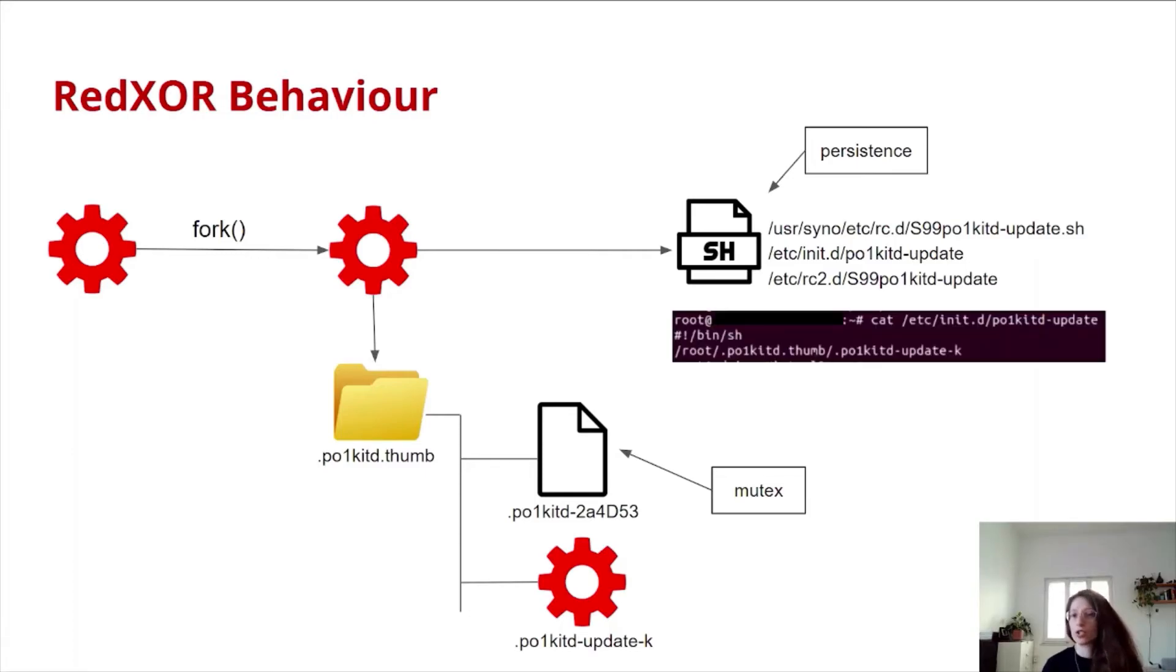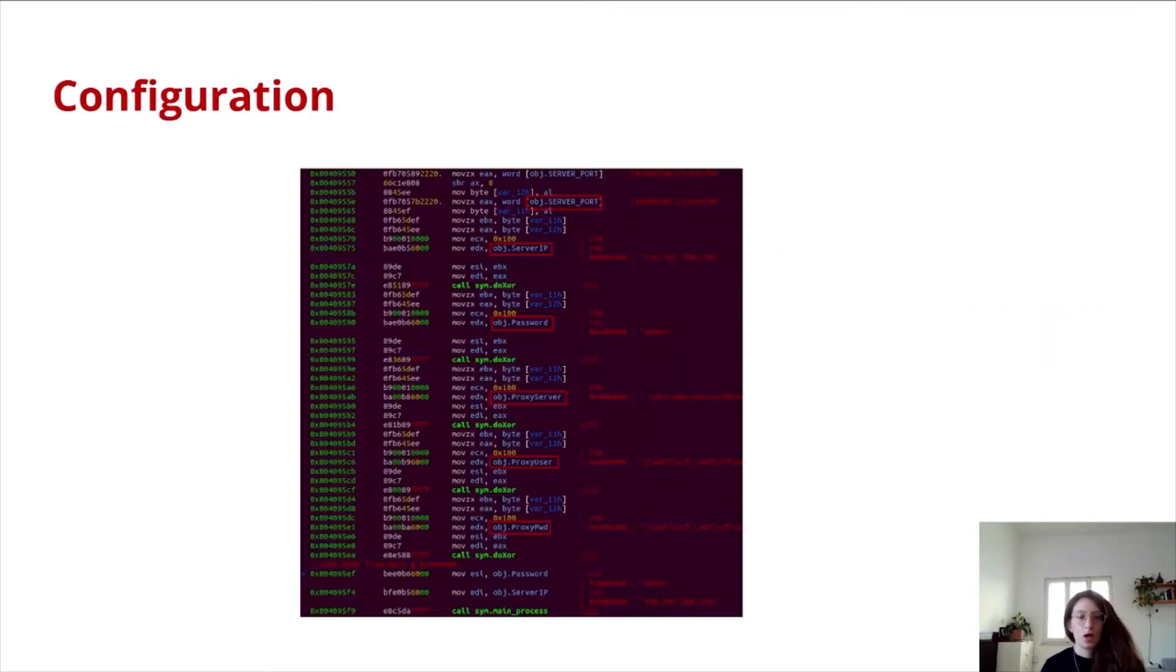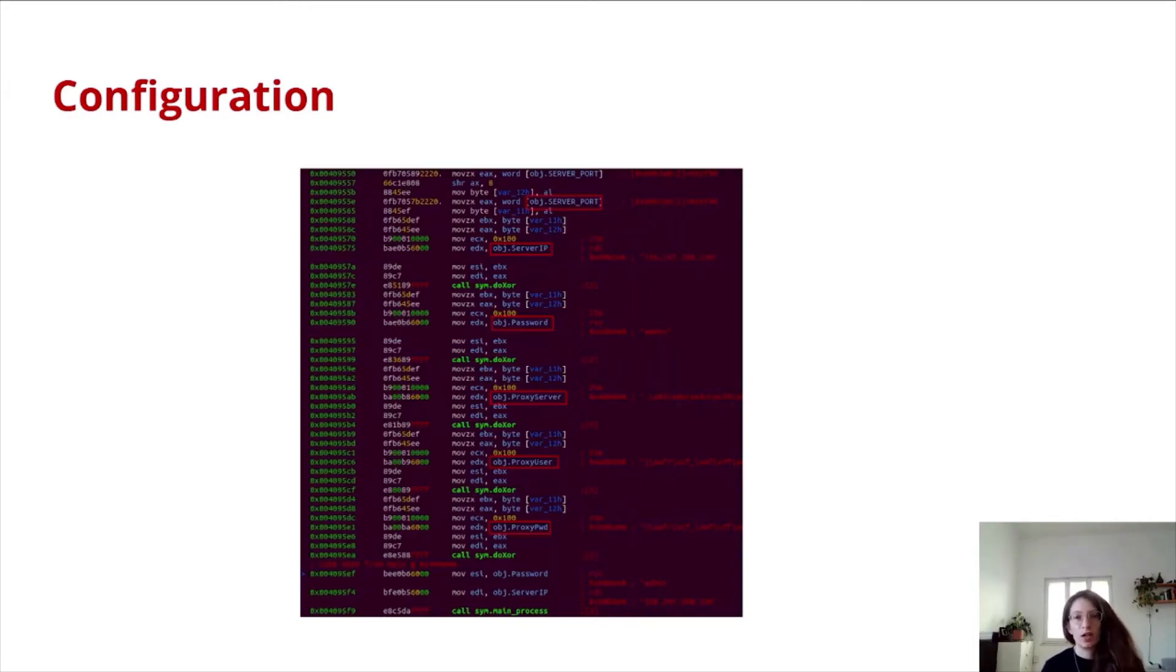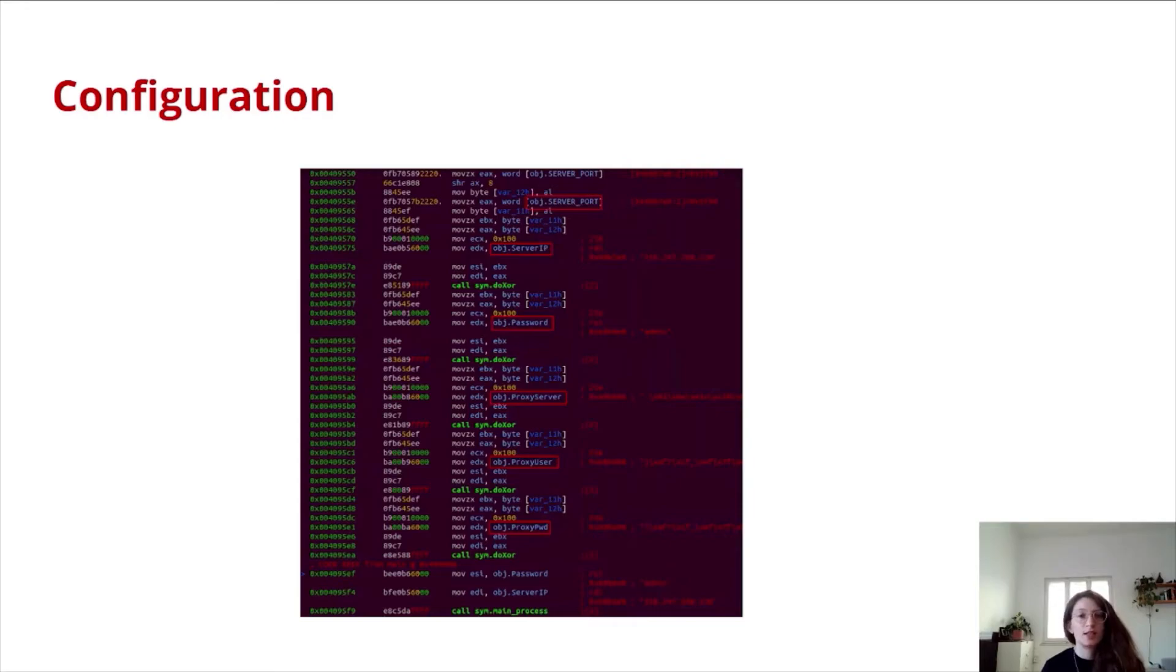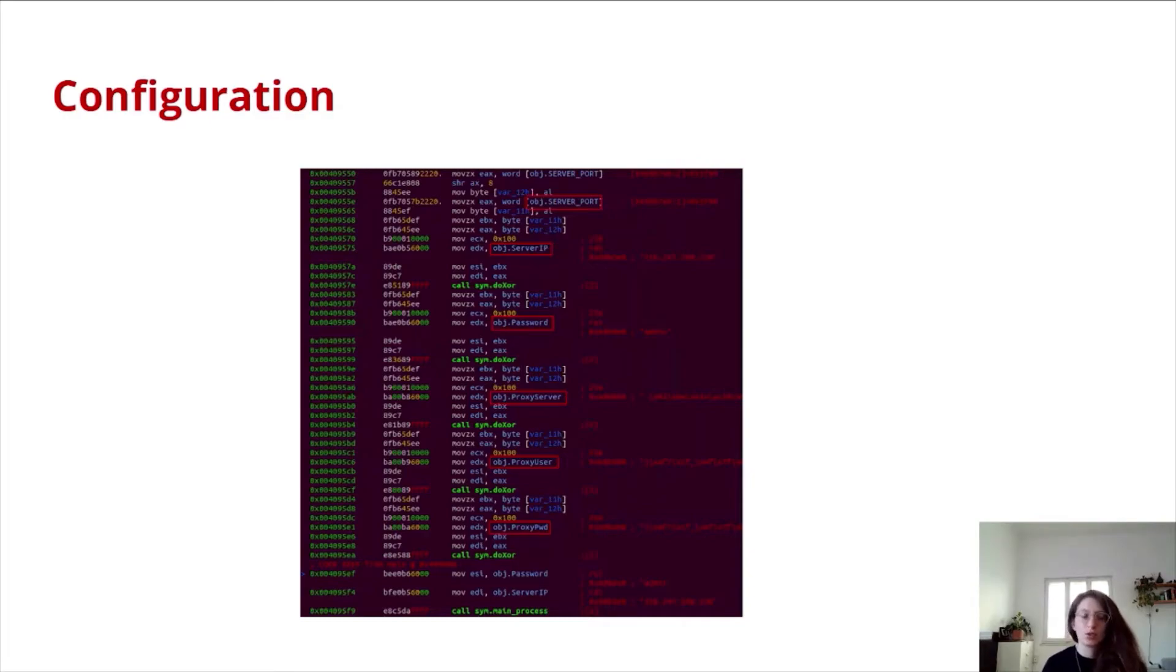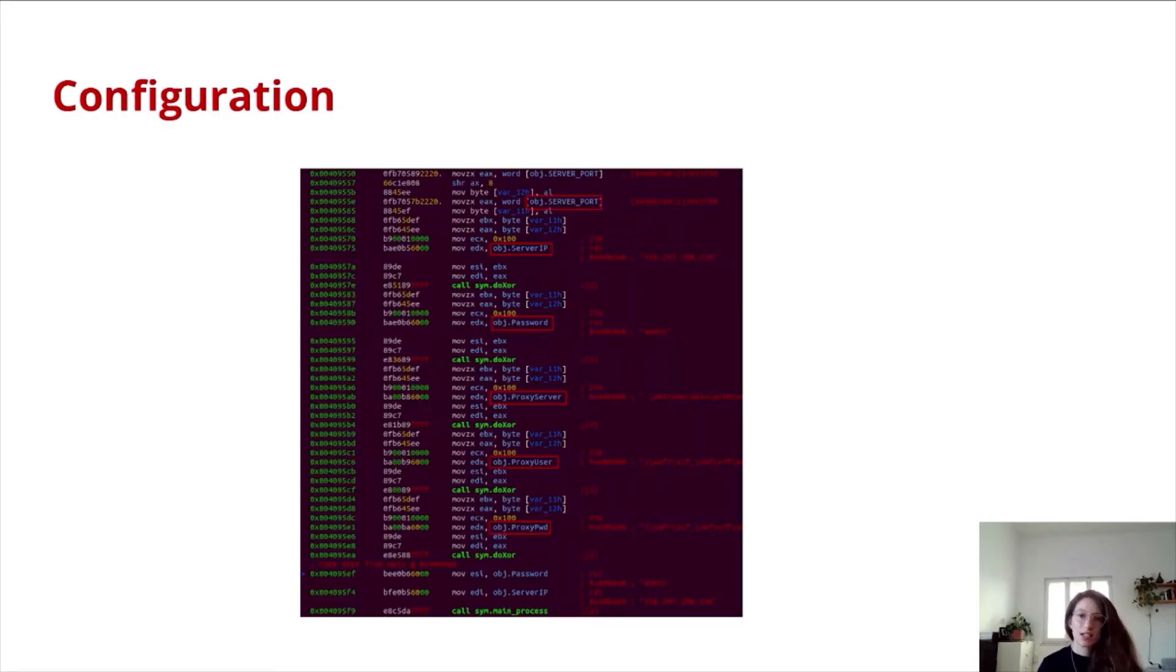It will also move the binary itself under this directory and create persistence by init scripts under these directories. This is how the script looks like. It's pretty straightforward. RedXor contains a configuration file within the binary. This file is encoded, and it contains variables such as the C2 IP, the C2 port, and password for the initial handshake. It also holds variables related to proxy.